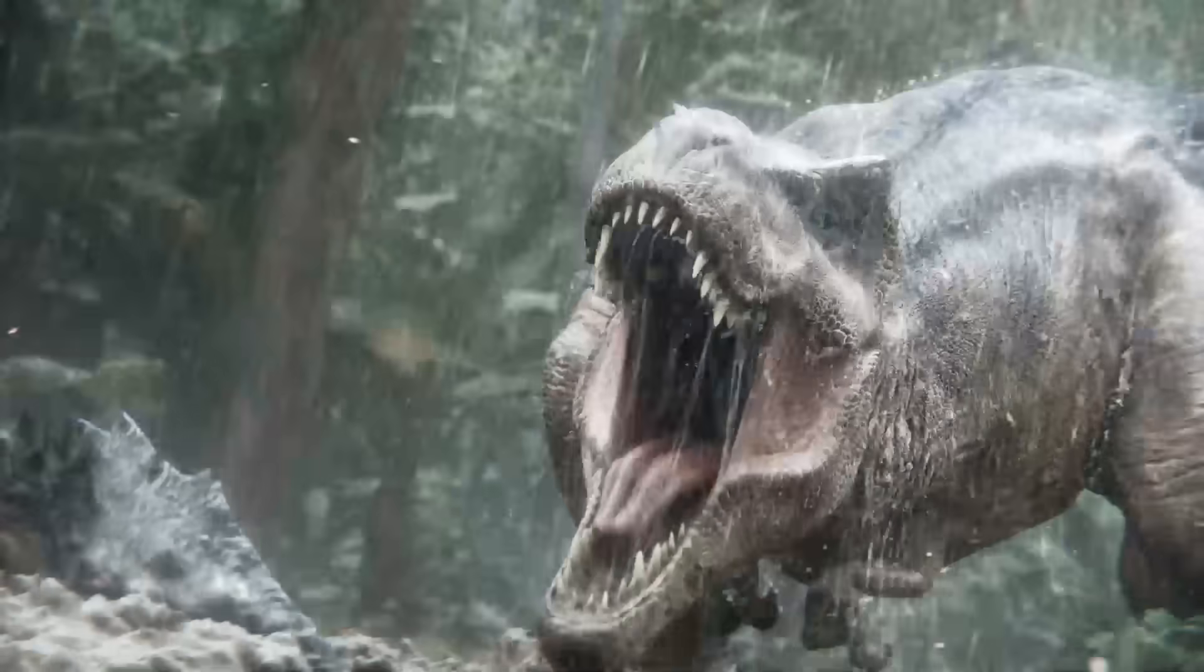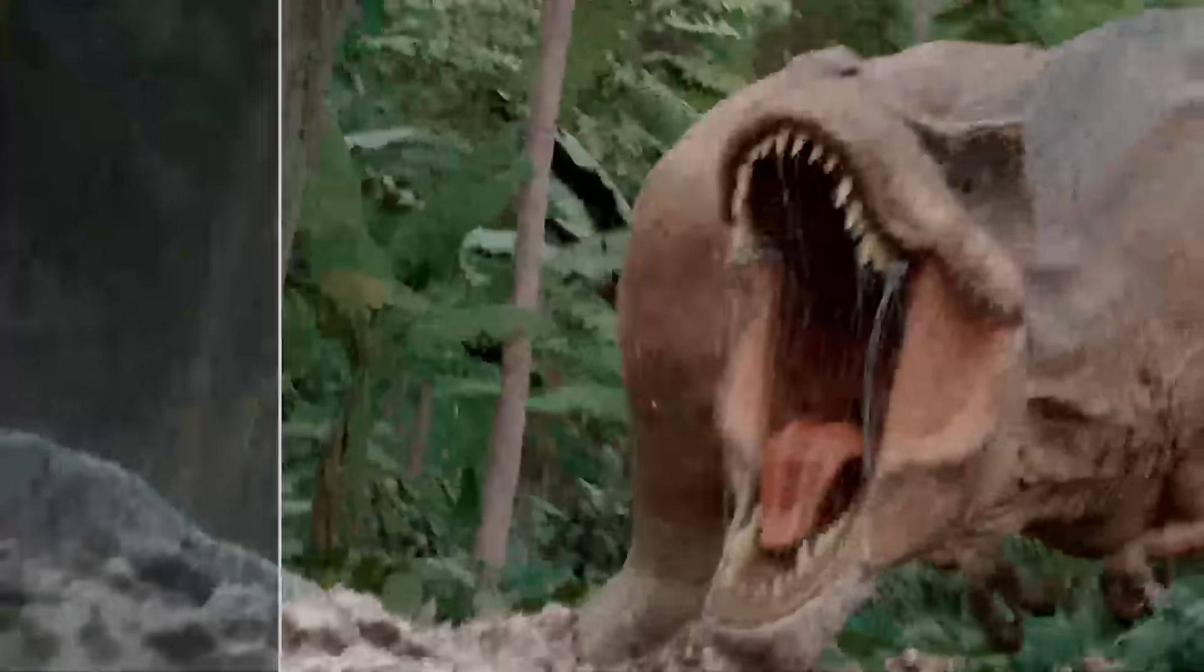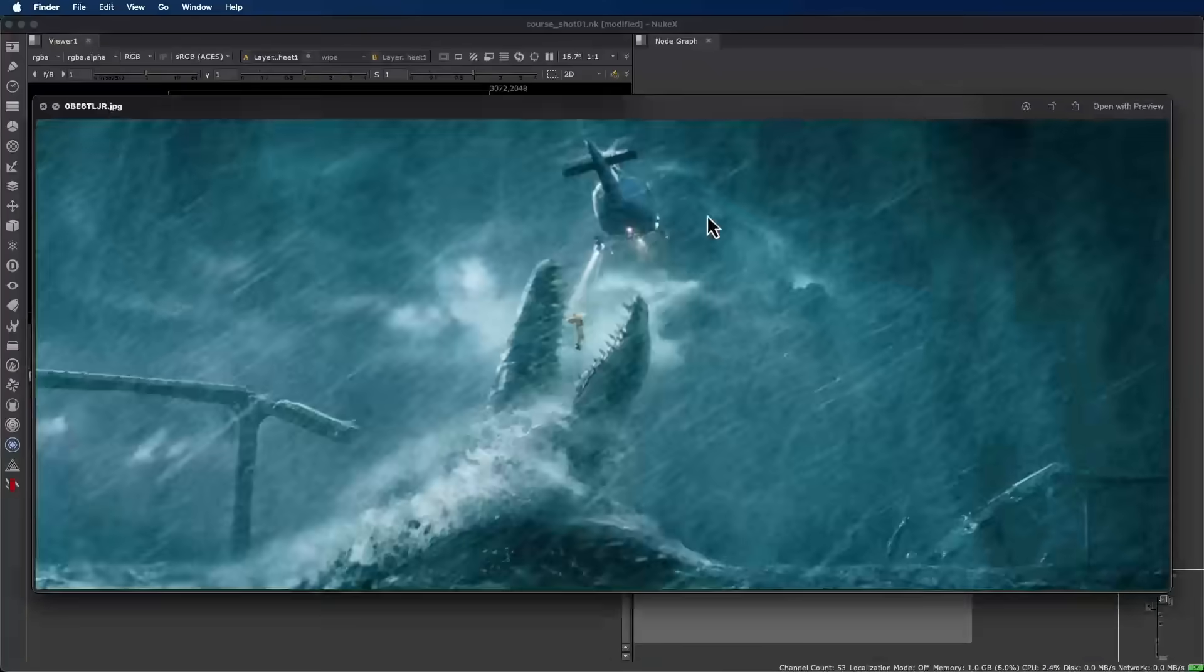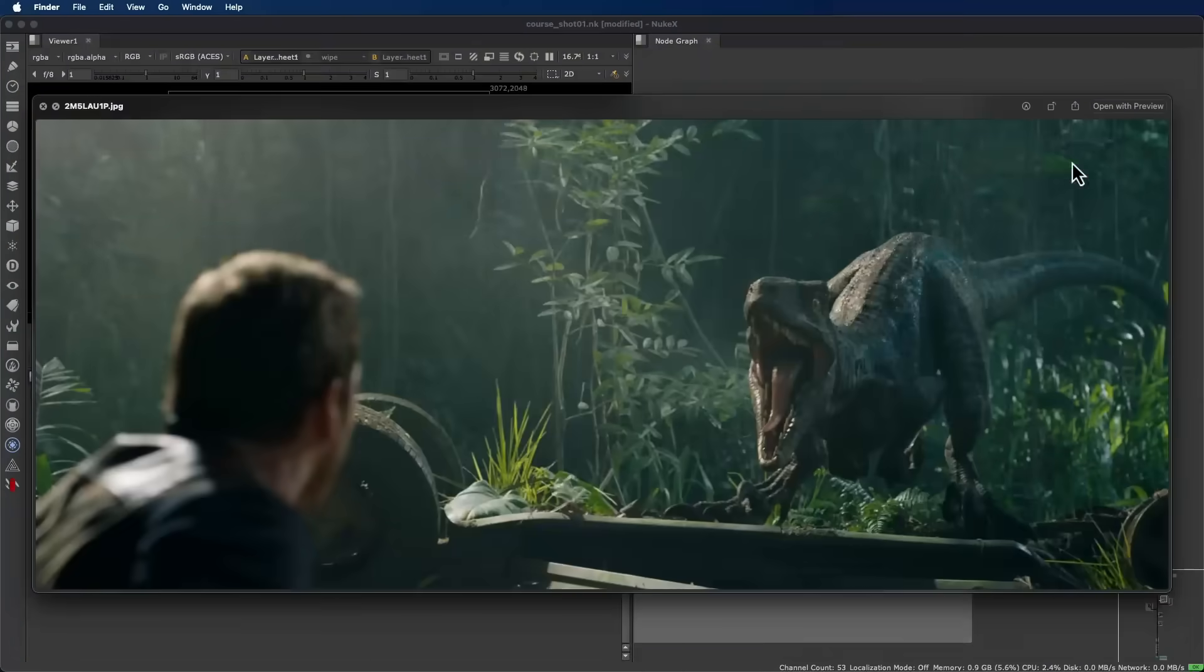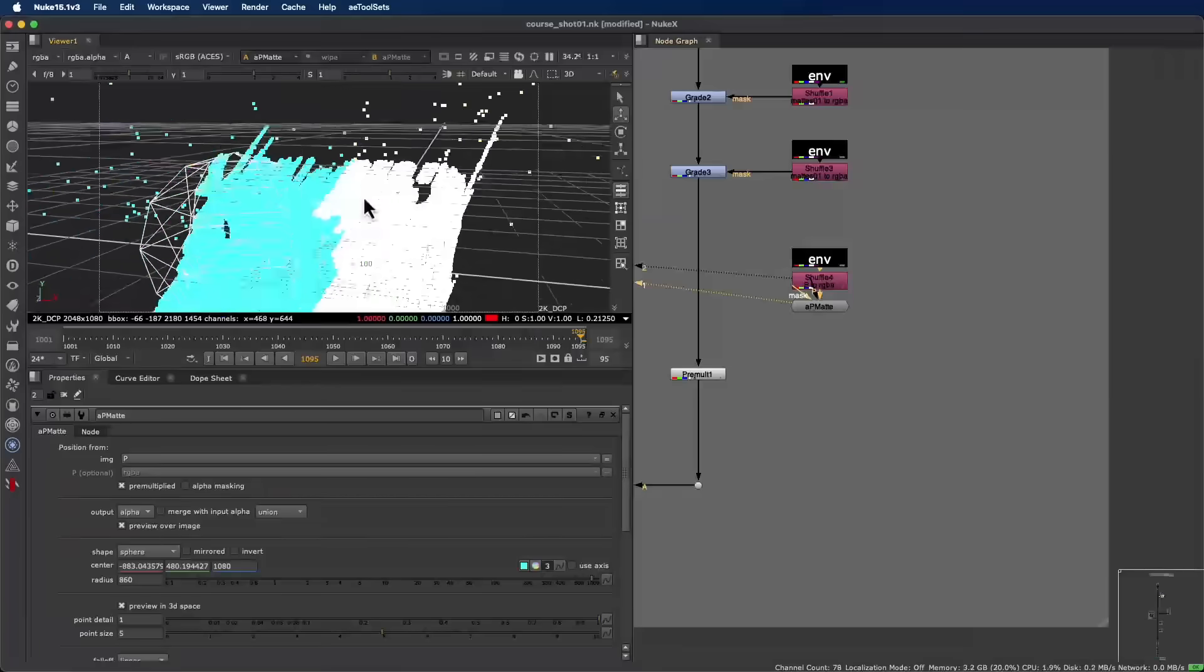We'll install the essential tools, set up our environment, and prepare a working structure identical to the one used every day inside leading studios.